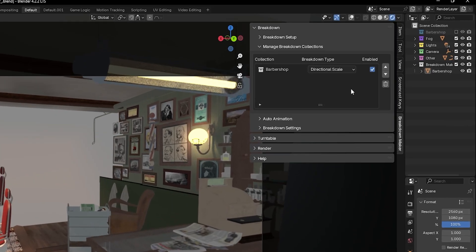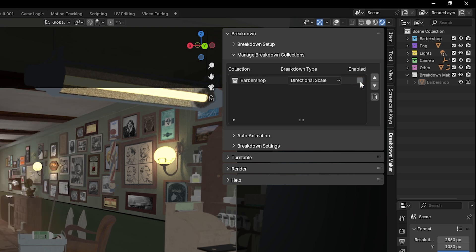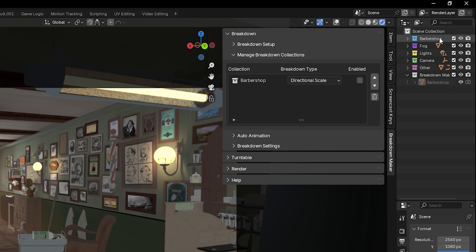You can also use this checkbox to toggle your breakdown objects on or off. When you disable it, the selected breakdown object is hidden, and the original collection reappears. This is helpful if you need to make any adjustments to the objects in the collection.